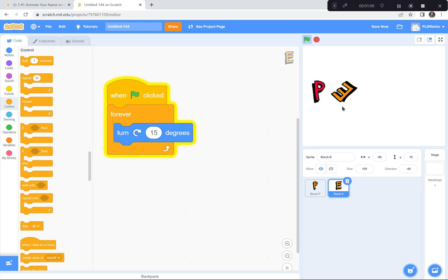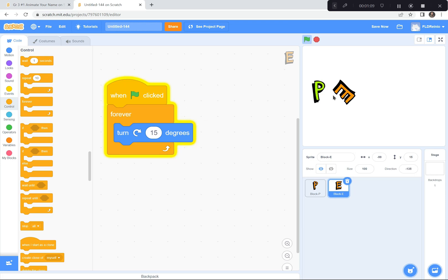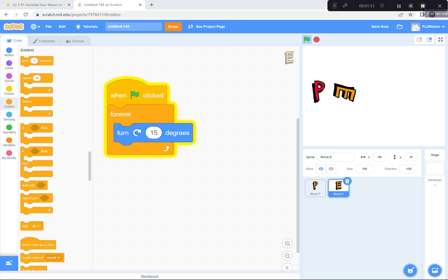I'm gonna let you try that now. If you get stuck, please look at my code and you can copy it to get your letters animated. I'll give you a few minutes to try that, and when you're ready we'll start the next part.